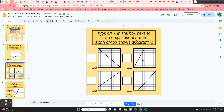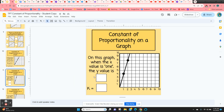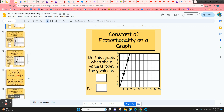On the next slide, students are going to choose which graph is proportional — the only one would be the upper right. One method for finding the constant of proportionality on a graph is to find the unit rate: what is y when x is 1? From the origin, go to the right 1, up to the y value of 2, so 2 is the constant of proportionality. In another example, go to the right 1 and up to 4, so 4 is the constant of proportionality. Students have a few more to practice.